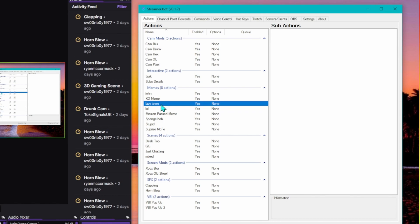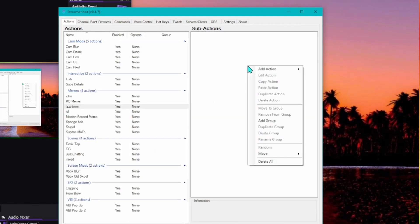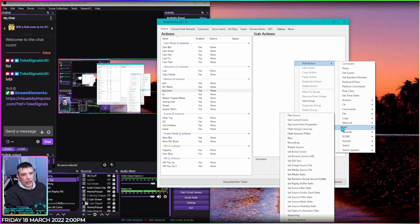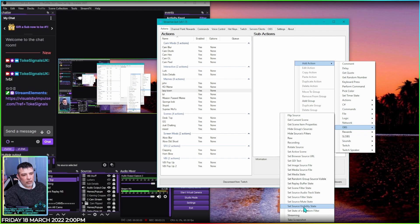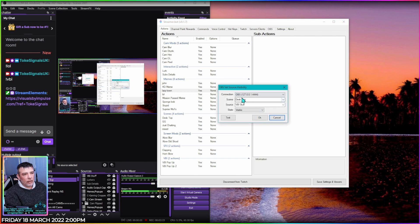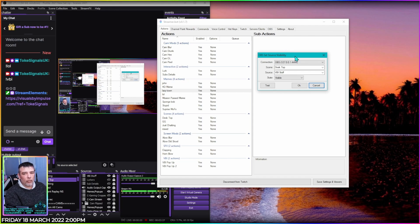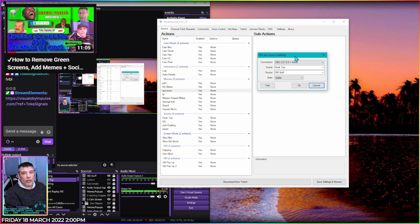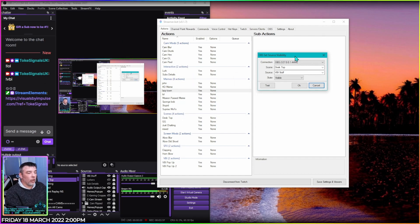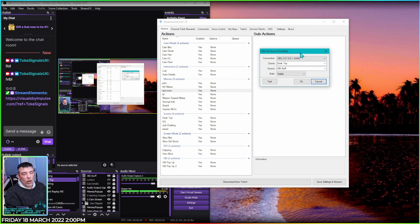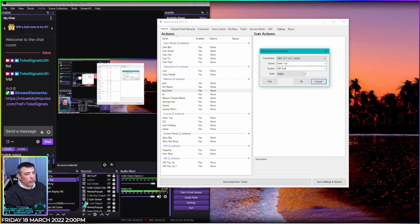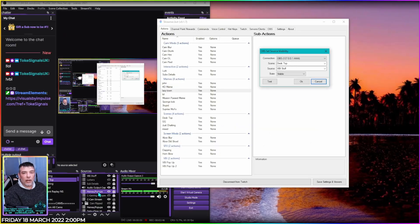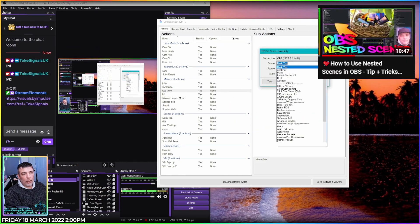So as you can see here we've got the Lazy Town in the actions. Make sure it's highlighted, right click in the right box, add action, OBS source visibility state, set source visibility state. Here's where you find whatever you've got installed inside OBS. Now you obviously need the meme installed inside OBS. If you haven't done that, I've made a video for that too, I'll leave another card up there. Basically there's going to be cards everywhere to catch up to where we're at. I've already got mine installed in nested scenes. If you don't know how to use nested scenes, there's a video for that on my channel as well.